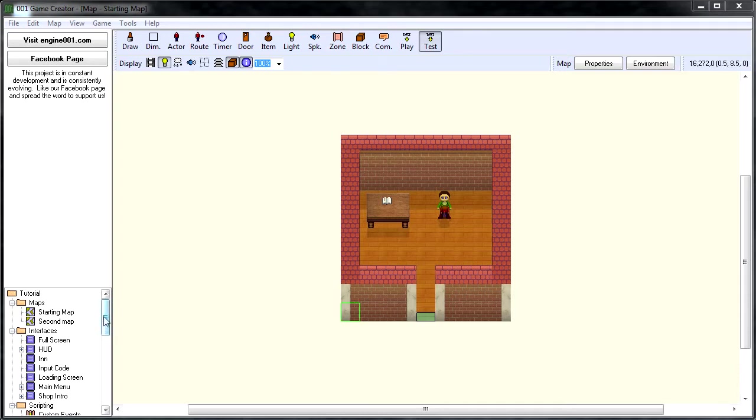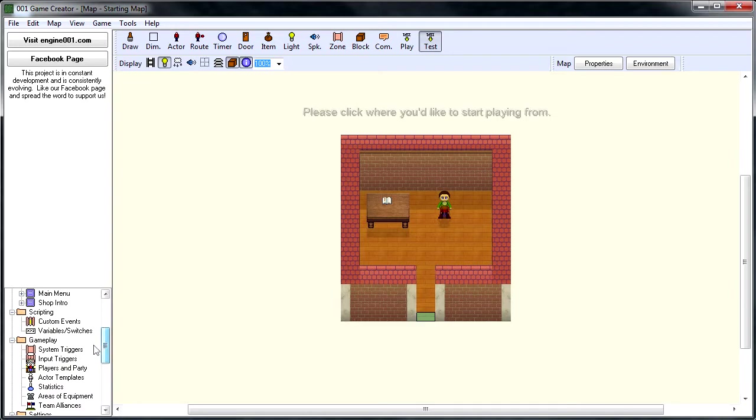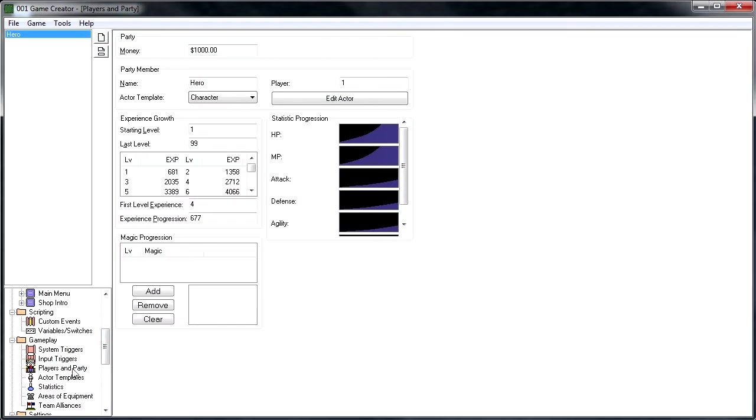To do this, we need to go over to our project outline, go down to Gameplay, Players, and Party.